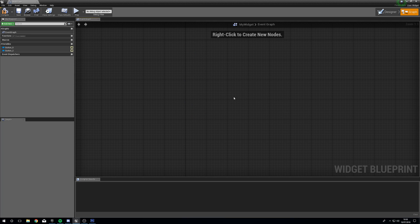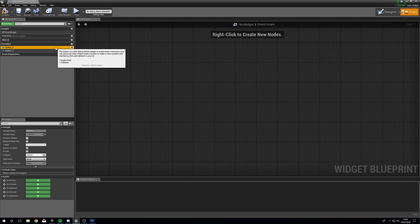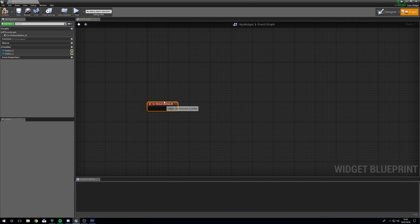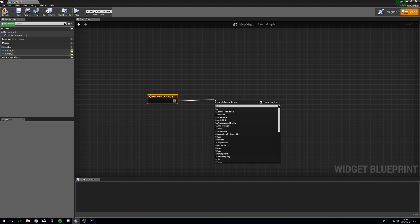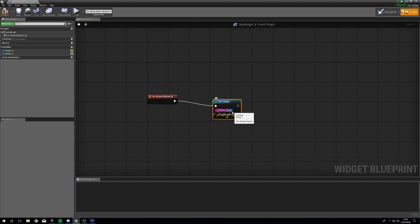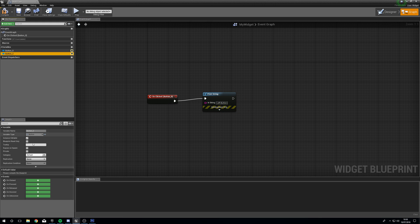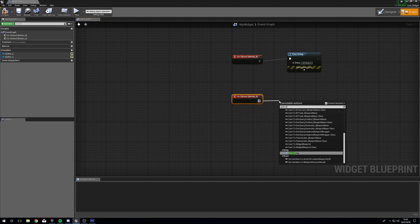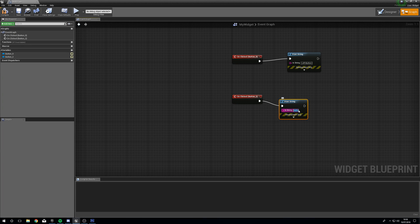We're going to delete the things that are already inside the graph — if we need any of that we'll add it again later. In the left hand side under My Blueprint, under Variables, click on Button 0. At the bottom we've got Events — On Clicked — press the little green button, drag out from here, and we're just going to print a string. Have this say 'left button'. Select our second button, On Clicked, Print String, and it's going to say 'right button'.